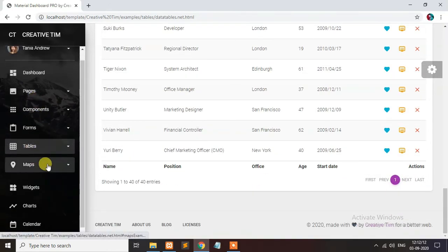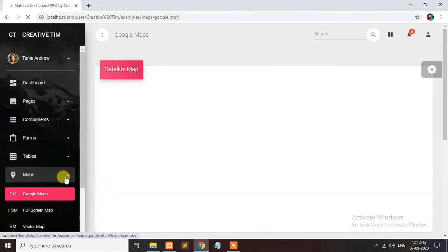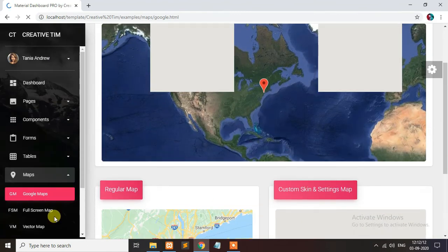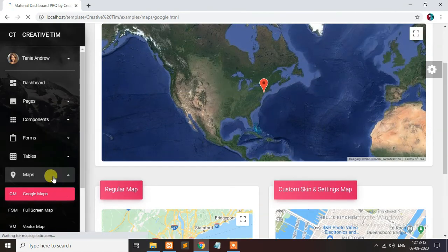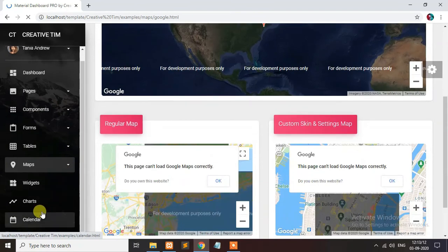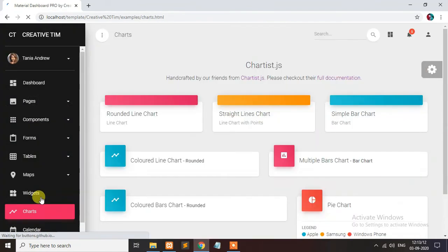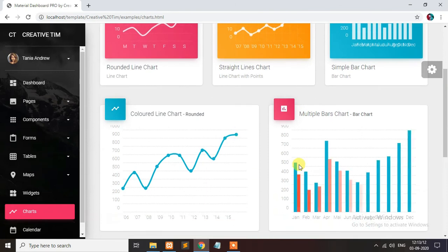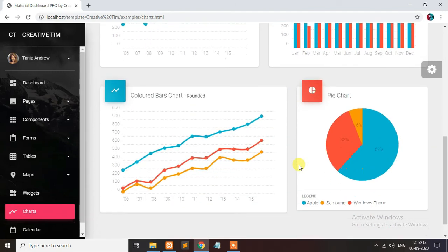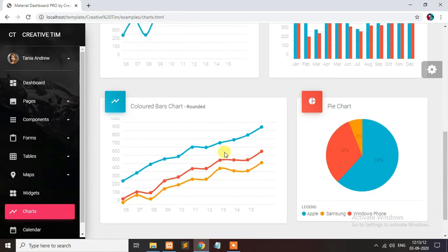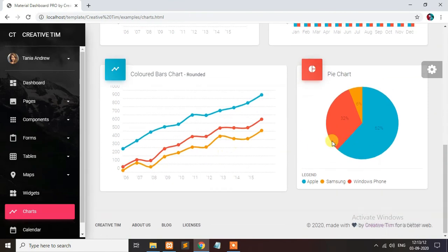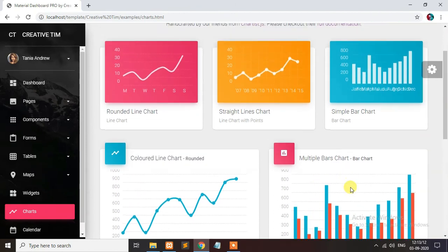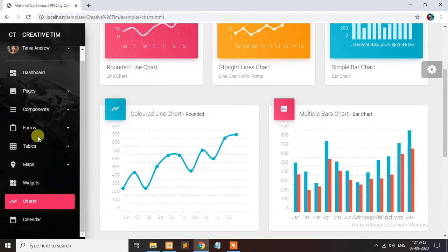These are the Google maps. You can connect your current location using map sectors. Charts, this is also seen in the dashboard homepage. You can connect like this. This is rounded chart, pie chart. This is also rounded, bar chart. So many charts are available.